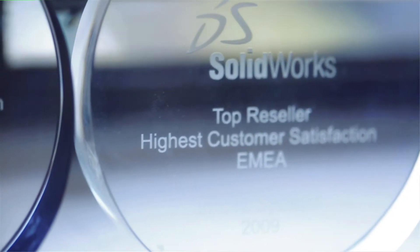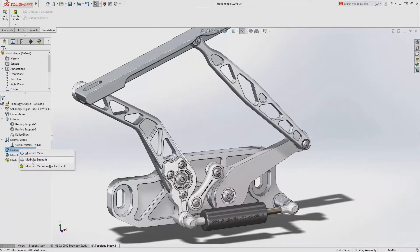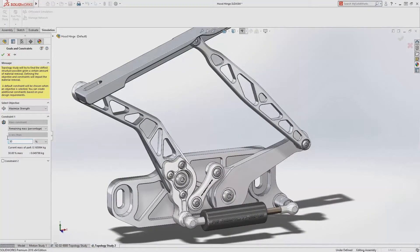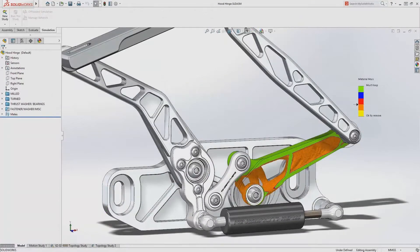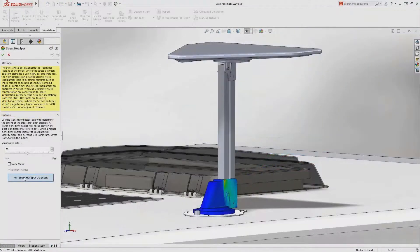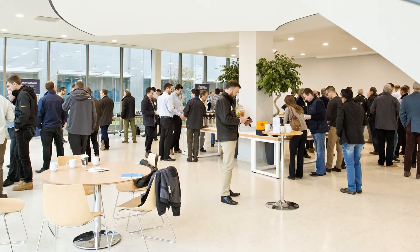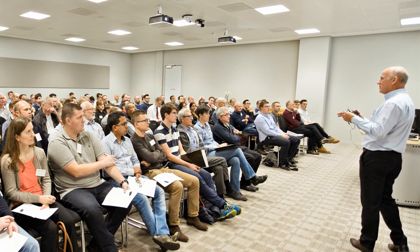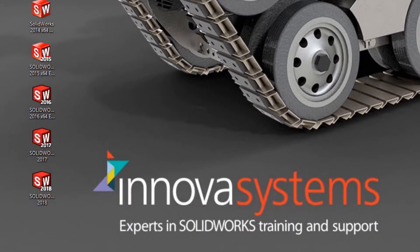Every year SOLIDWORKS releases the latest version of the software with over 200 enhancements and new functionality across the suite of products. We produce video content showcasing this new functionality on our YouTube channel along with a live event. Subscription gives you access to this along with the availability of all previous releases too, to help you maintain compatibility with subcontractors or suppliers.